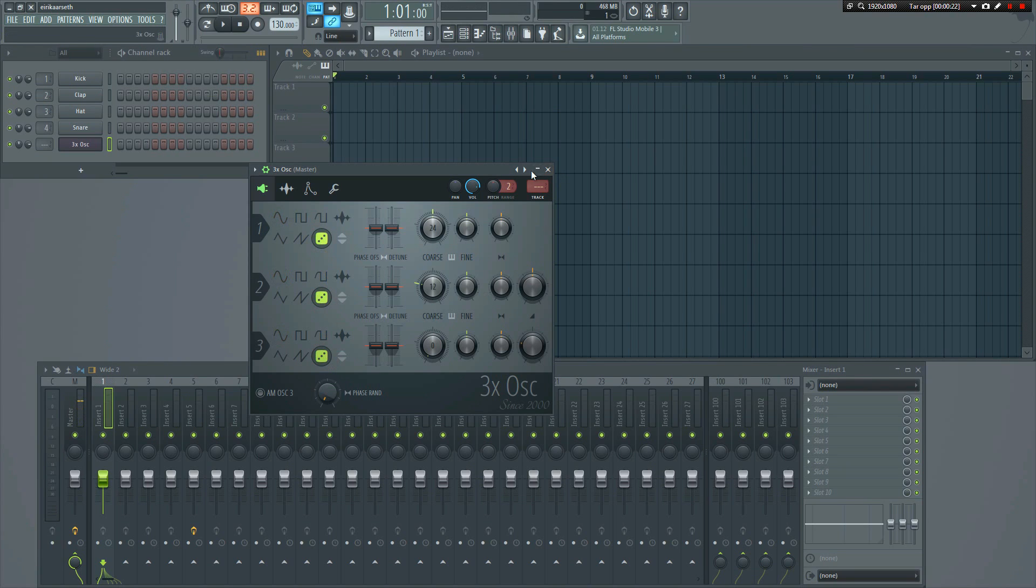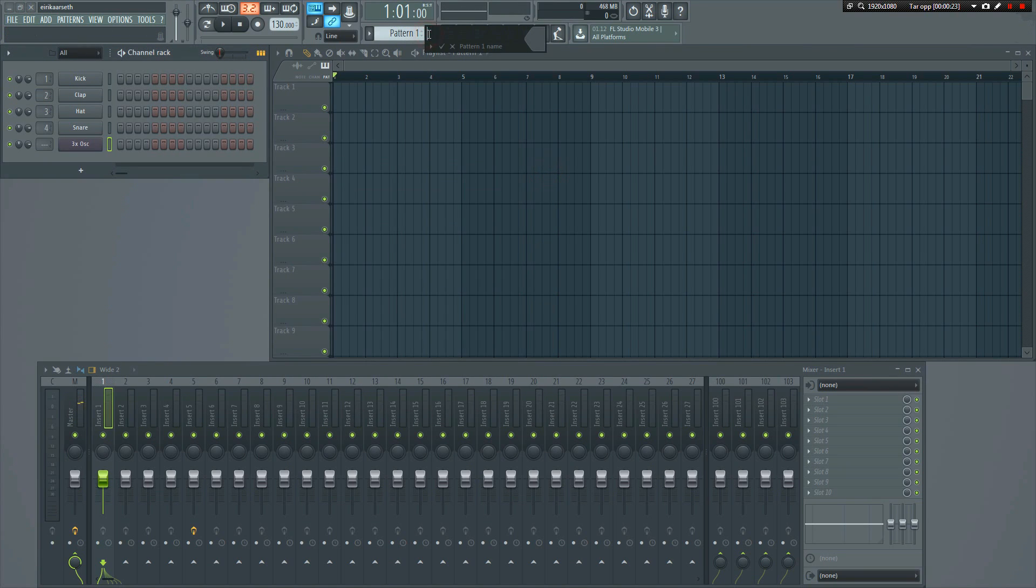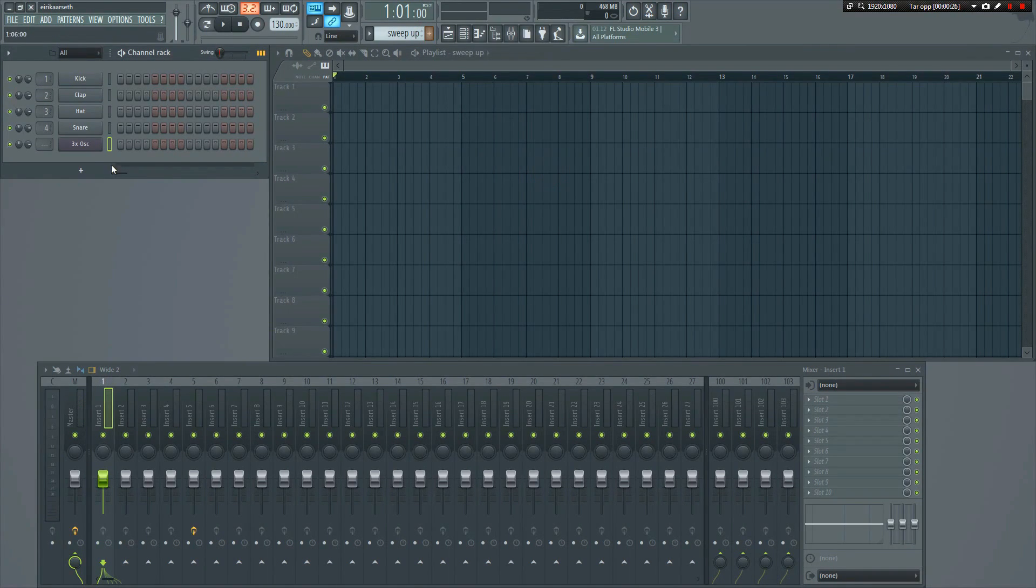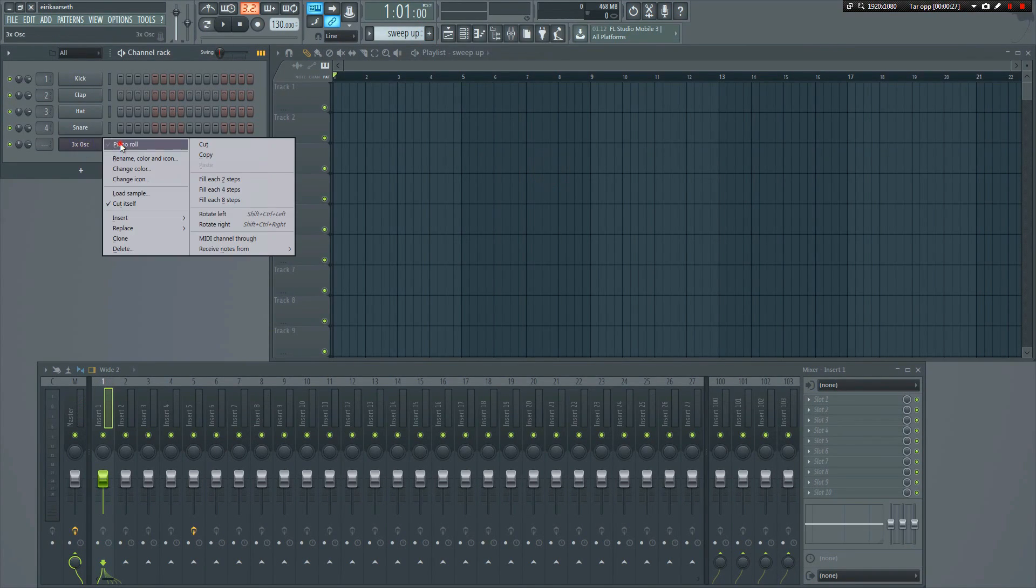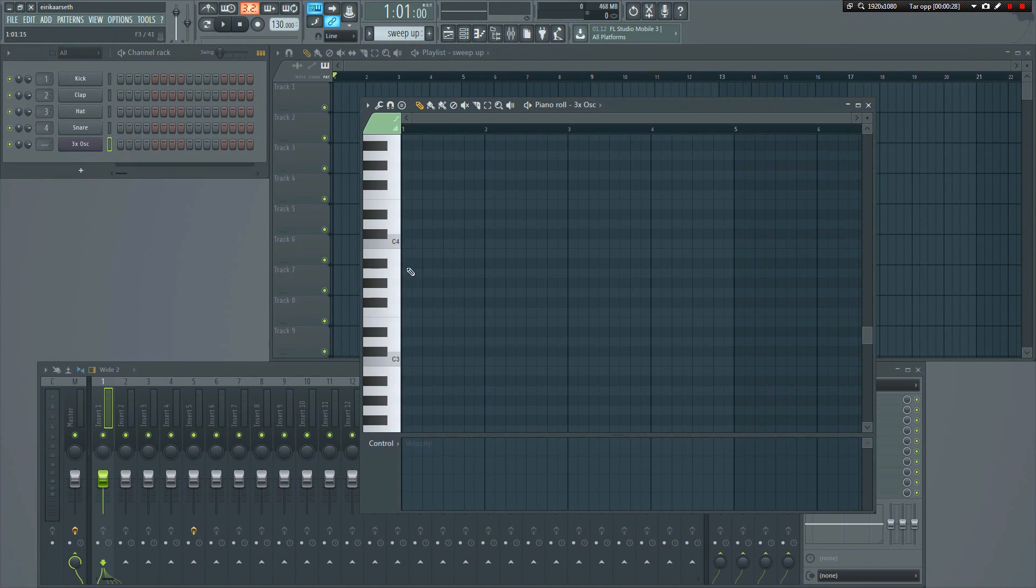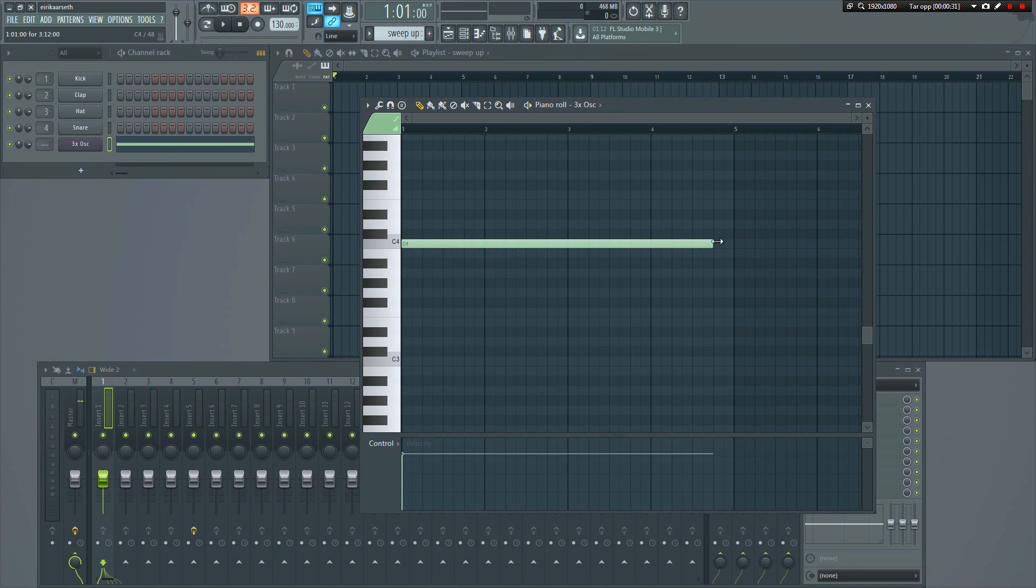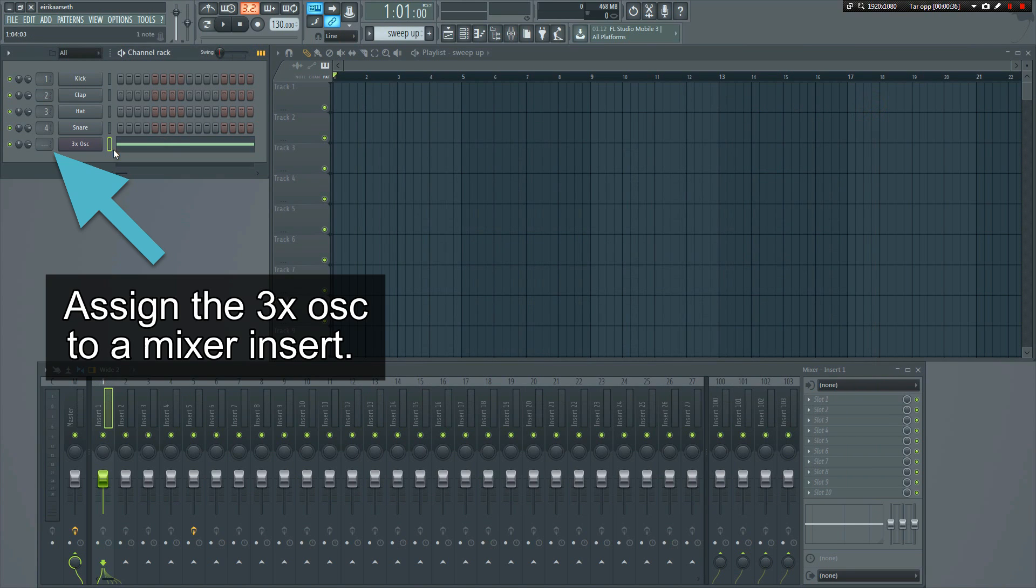Let's make a new pattern. I'll name it Sweep Up. Next, open the piano roll and make a note. I want this to be a short sweep, so I'll make it 4 bars long. Just drag it out. Now we can insert it into the playlist.